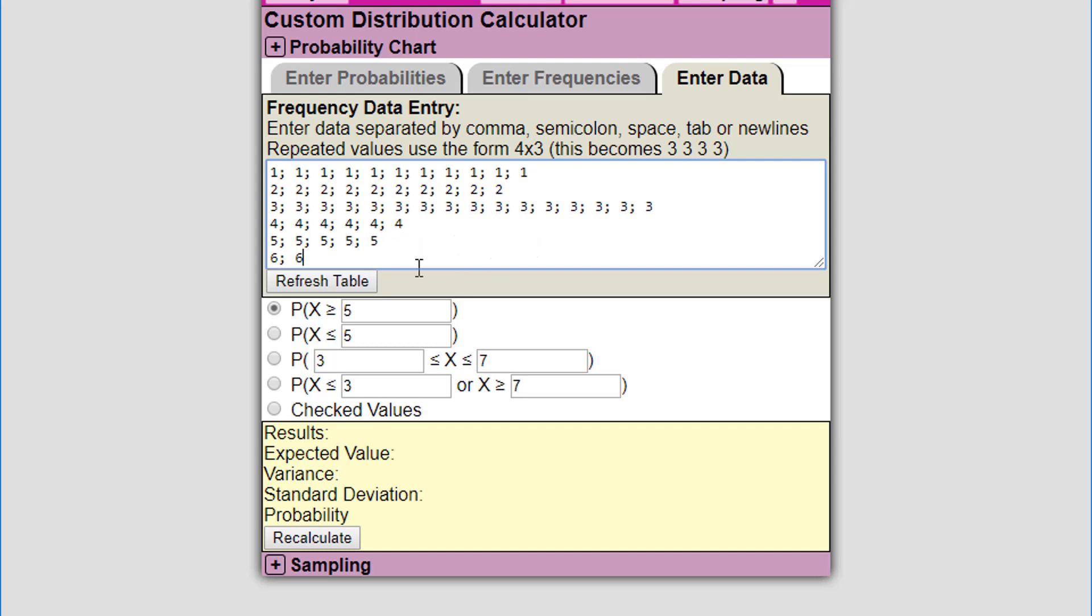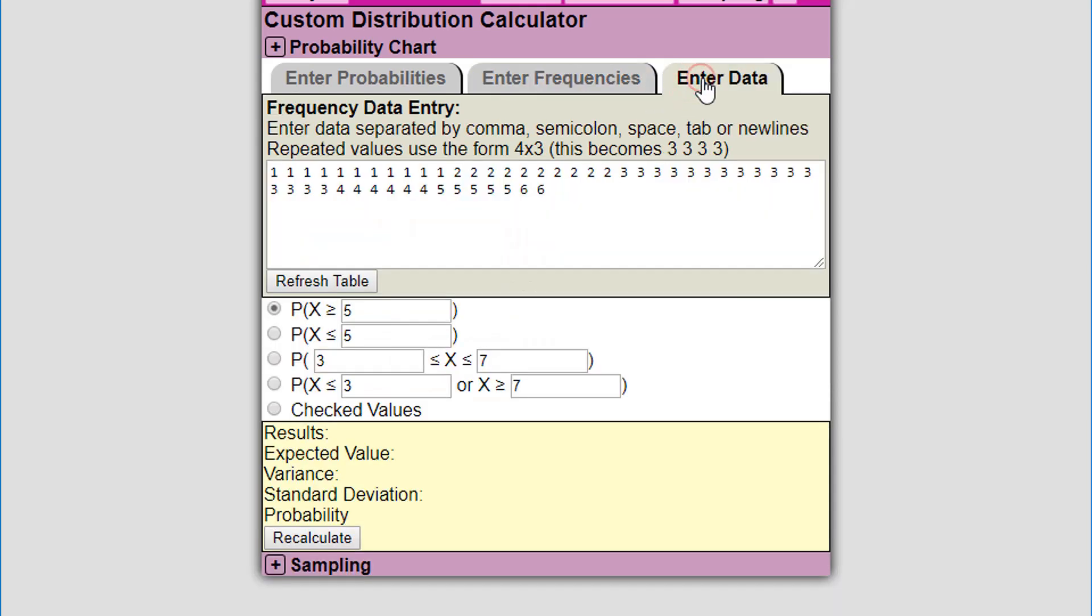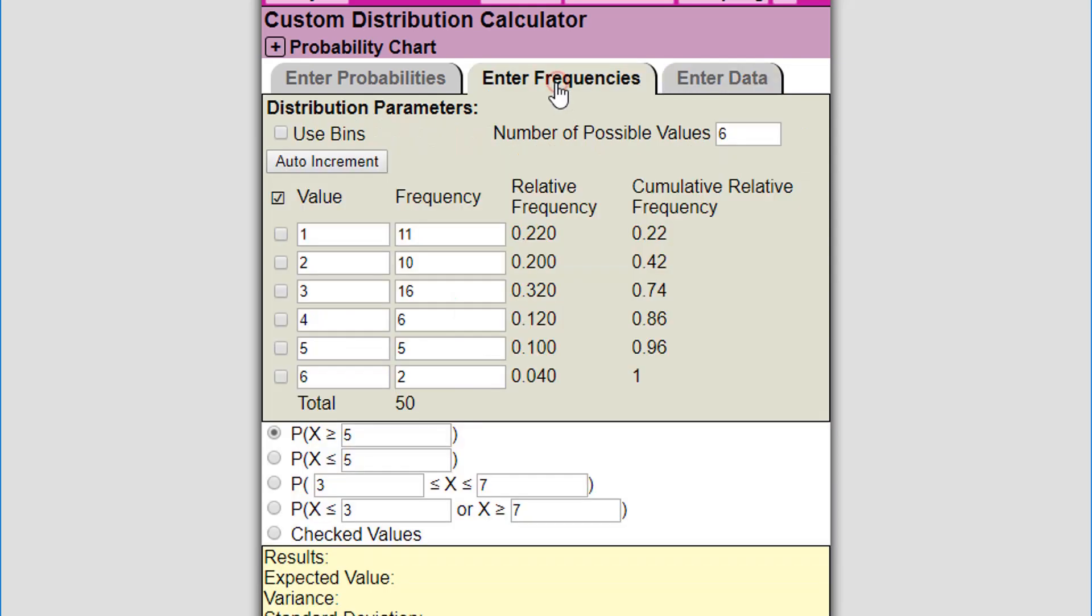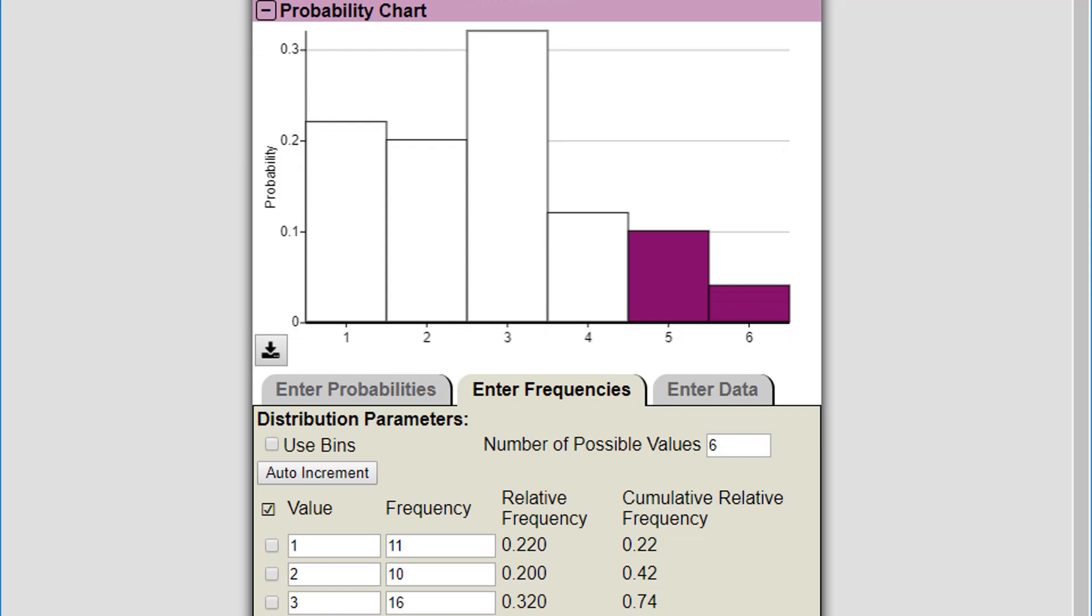I have this data separated on different lines, there's semicolons, but this is okay. It's flexible enough to understand all this. I'm going to just click on refresh table. You could also just click back to the enter frequencies tab. After you entered your data, it's going to go to the frequencies and it shows you that there were 11 ones, there were 10 twos, 16 threes, and so forth. The data is still over here in enter data. It's been cleaned up a bit. So that's how you can make an empirical distribution.